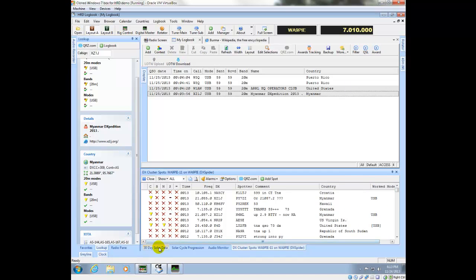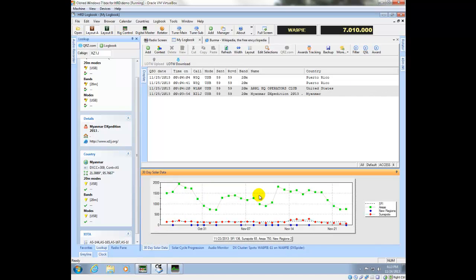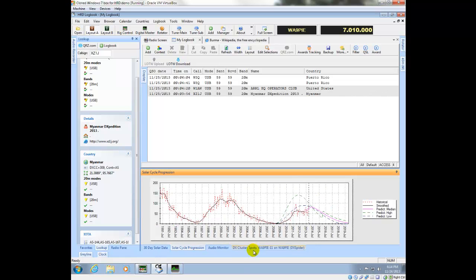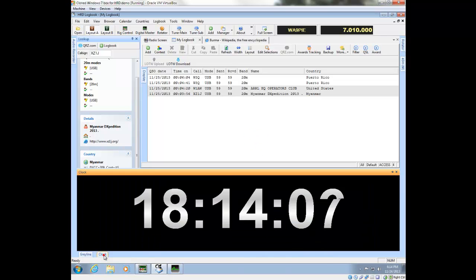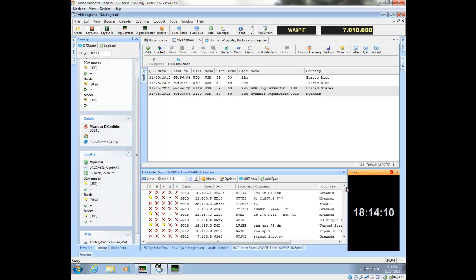If you'd like to see solar data, you can do that by clicking the buttons down here at the bottom. And you can get the clock and gray line back by clicking these buttons here.